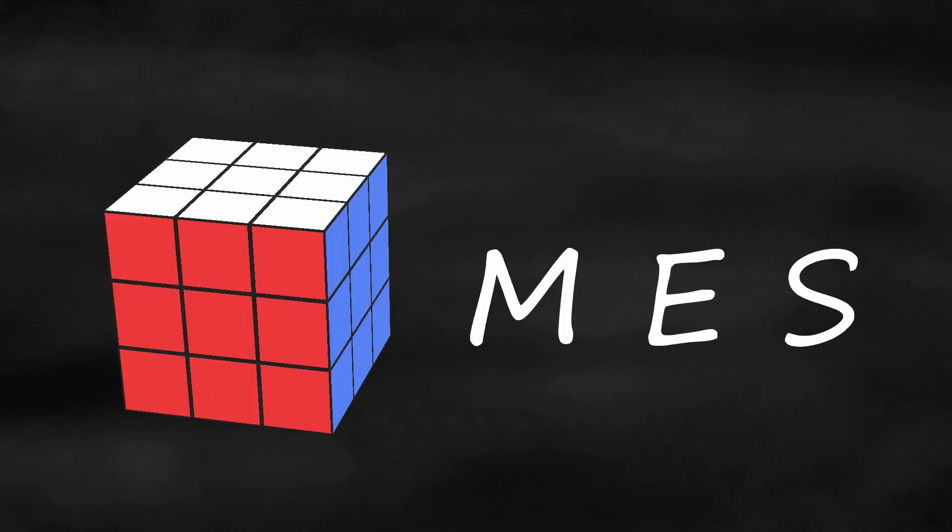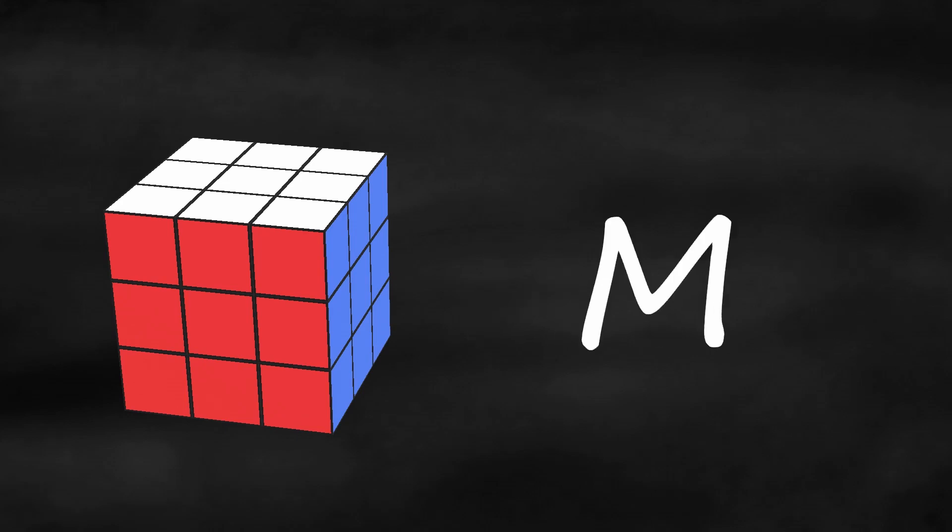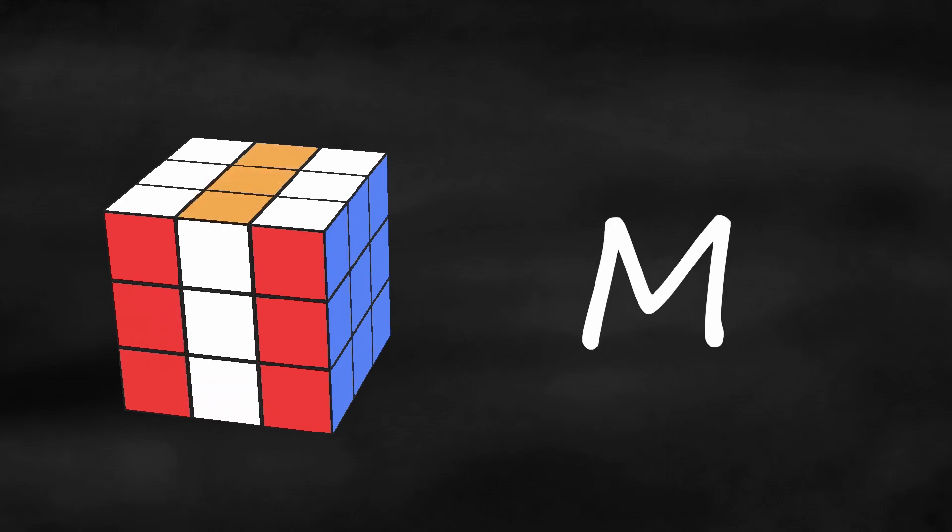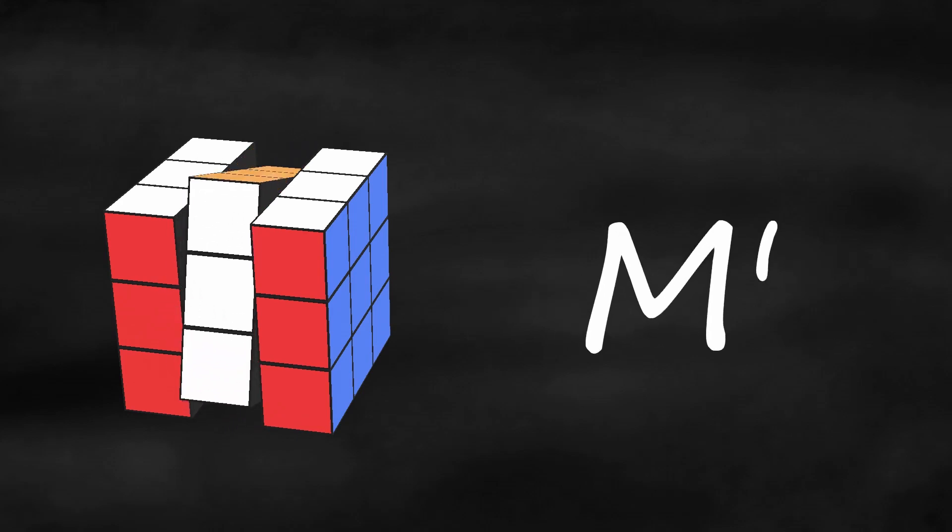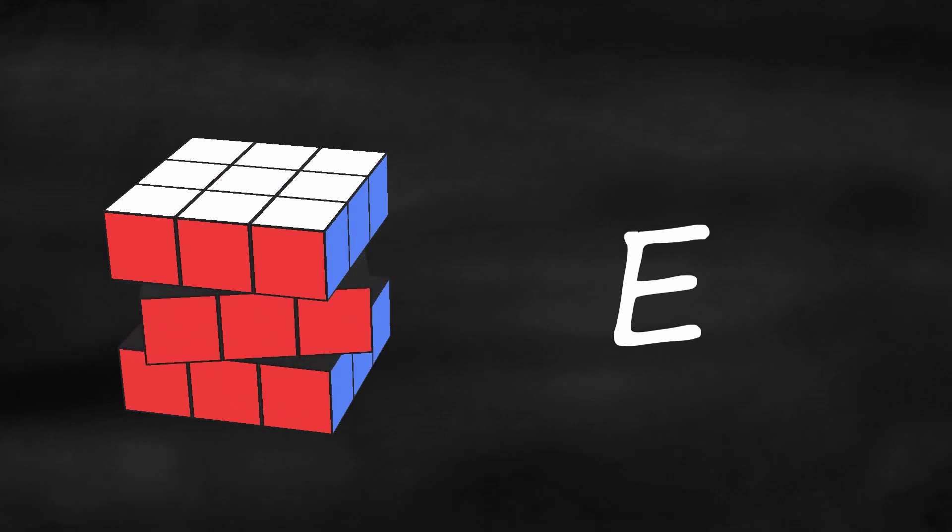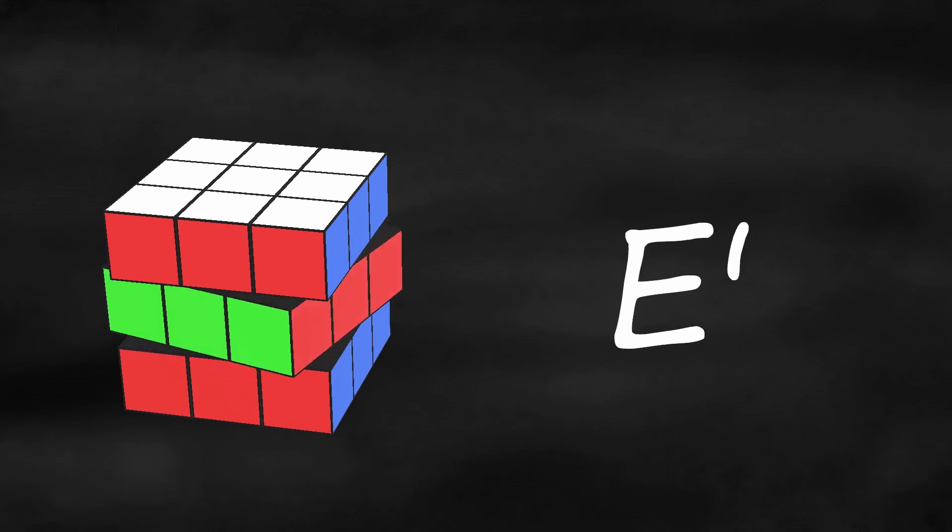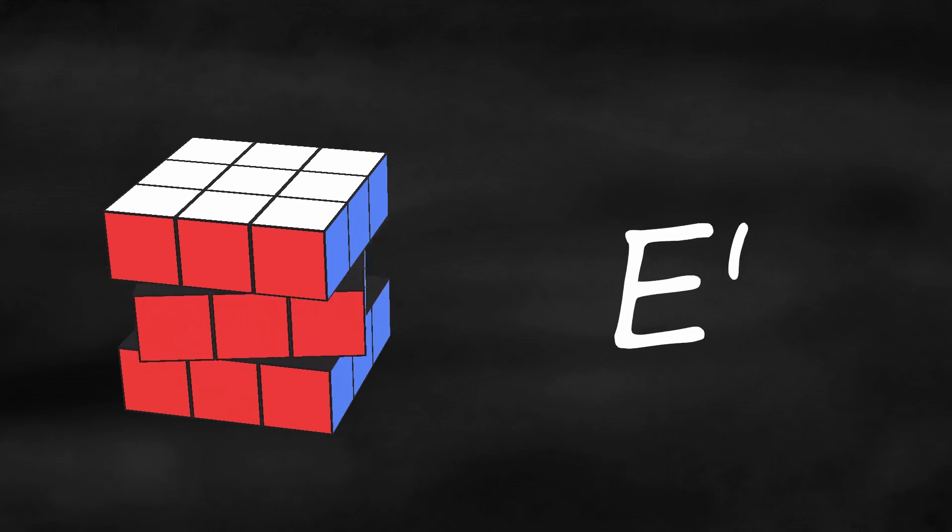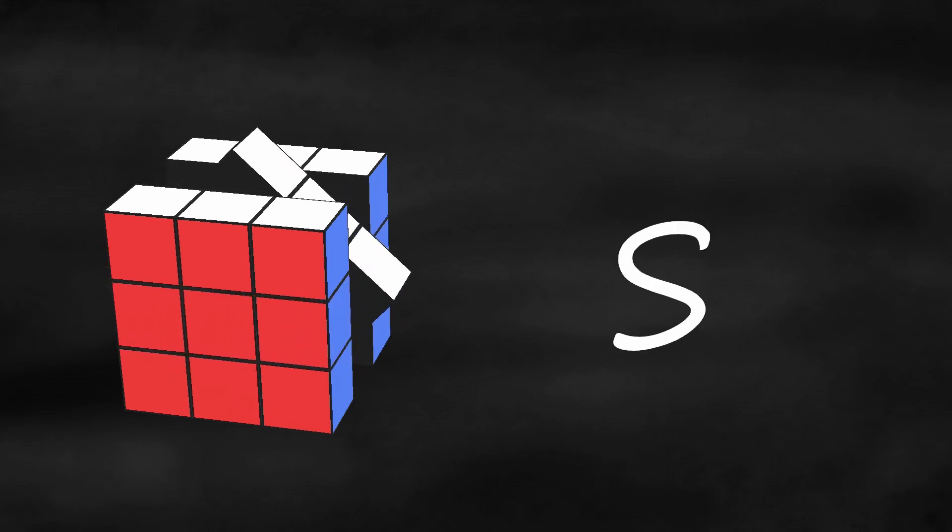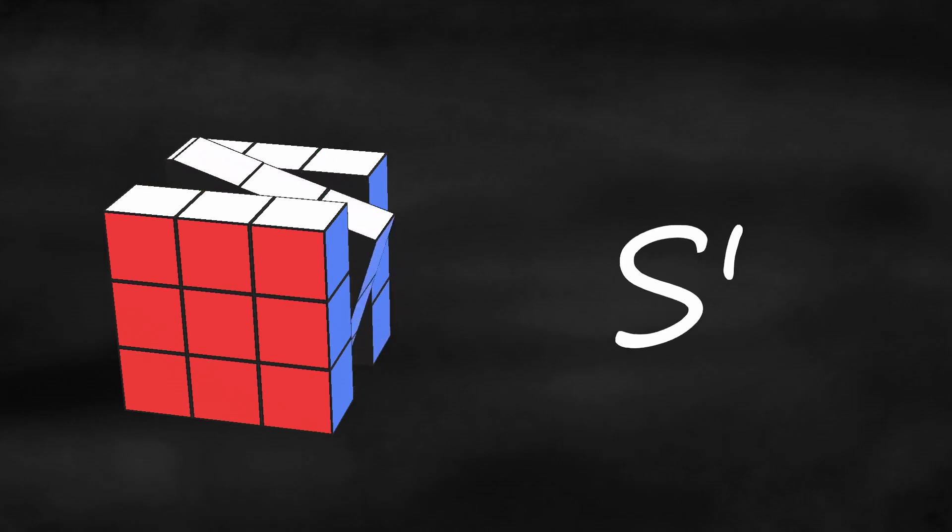There are also the letters M, E, and S, which indicate a middle layer turn. M means turn the middle layer down, M prime middle layer up, E equator layer to the right, E prime equator layer to the left, S standing layer to the right, S prime standing layer to the left.